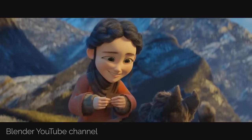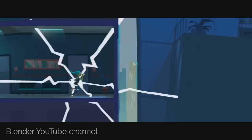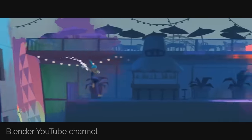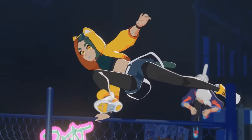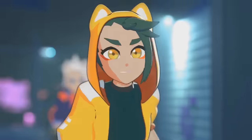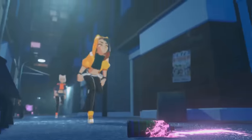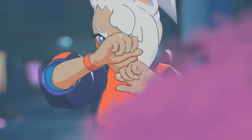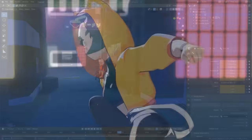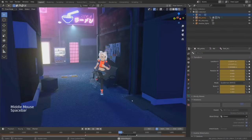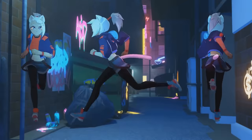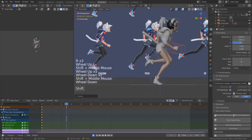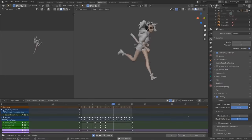Blender is a robust 3D program used by thousands of creators and animators around the world. In this course, we'll cover all the basics of using Blender with the goal of animating a full action-packed parkour sequence. If this sequence looks intimidating, don't worry — we'll start by going over the basics: interface, navigation, importing assets, and all the different animation tools Blender has to offer, like the dope sheet and the graph editor.